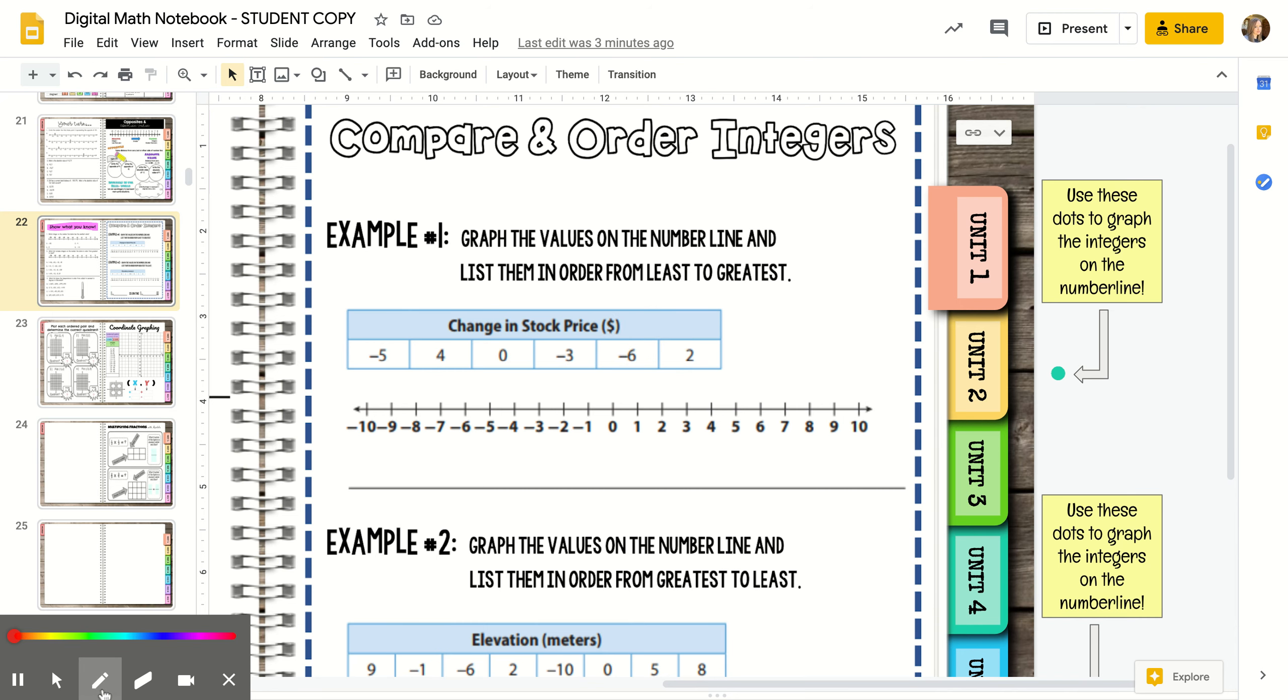Today we're talking about comparing and ordering integers. Instead of just comparing and ordering whole positive numbers, in sixth grade you include negative numbers.